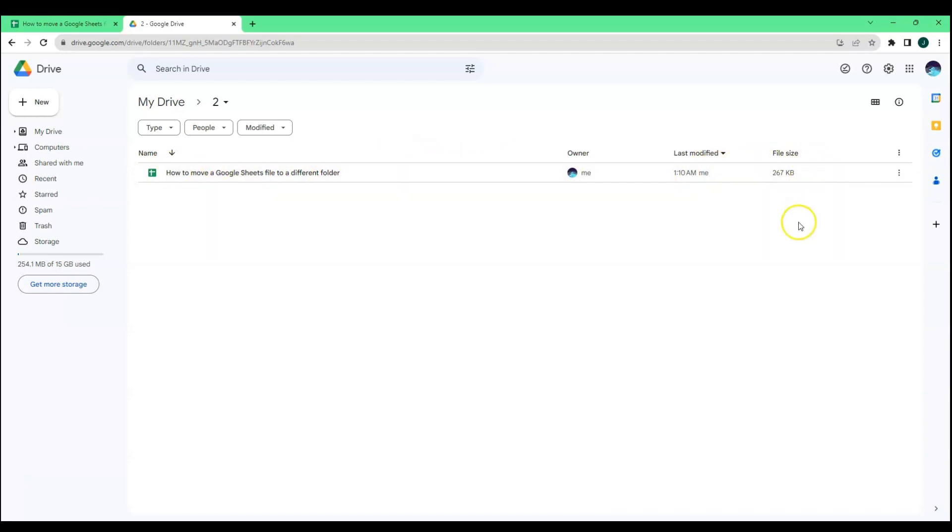Those are the multiple ways to move a Google Sheets file to a different folder. I hope this video helped you, and if it did, make sure to hit the thumbs up button and don't forget to subscribe to the YouTube channel for more tutorials like this. Thank you for watching.